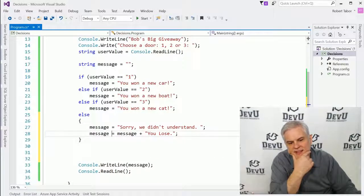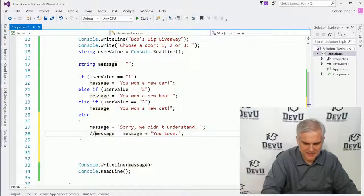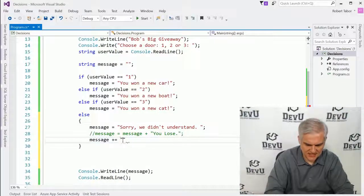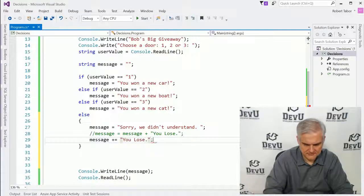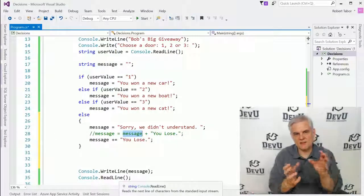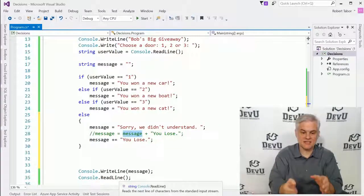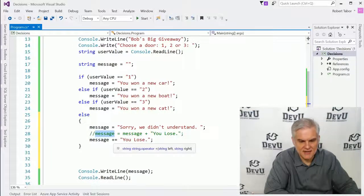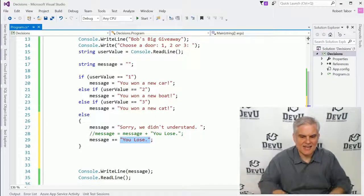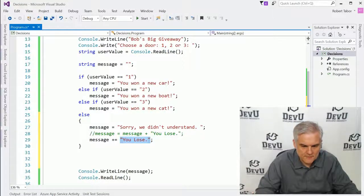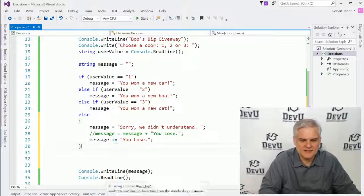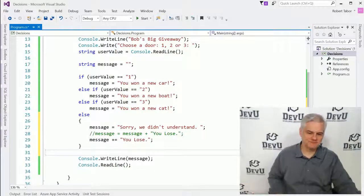I'm going to show you a new operator. Instead of writing message equals message plus " you lose" on two lines, I can use the plus-equals operator: message += " you lose". This means: take whatever's in the variable message, concatenate " you lose" onto the end, and assign that back into message — all in one step. This is the assignment and concatenation operator combined into one — just a little shortcut.